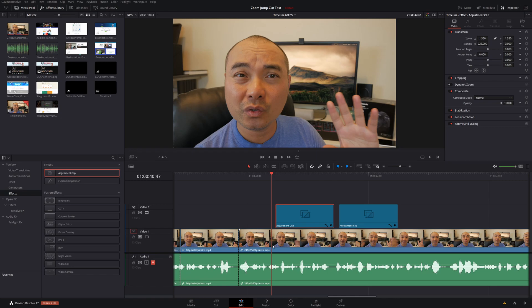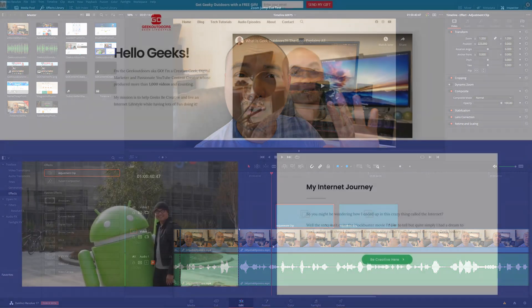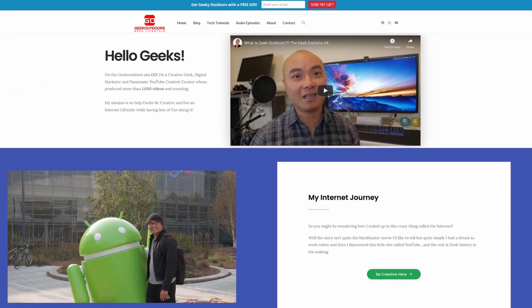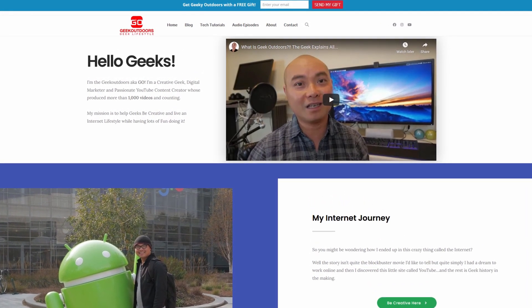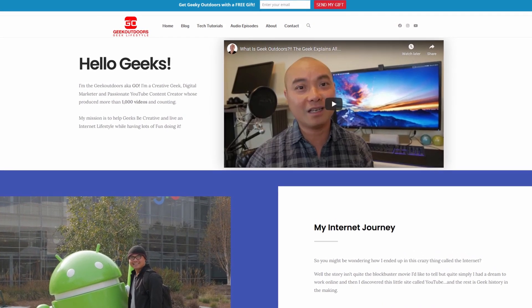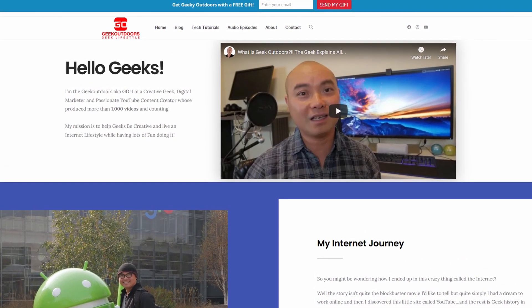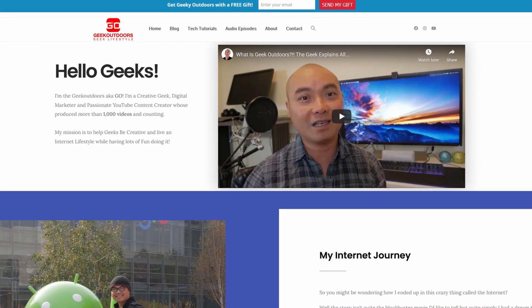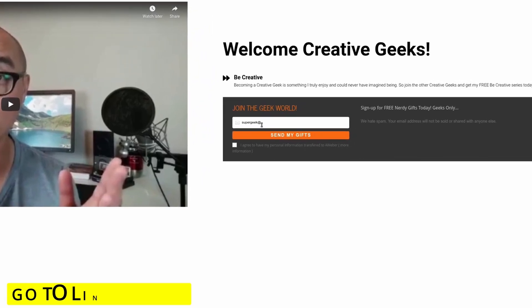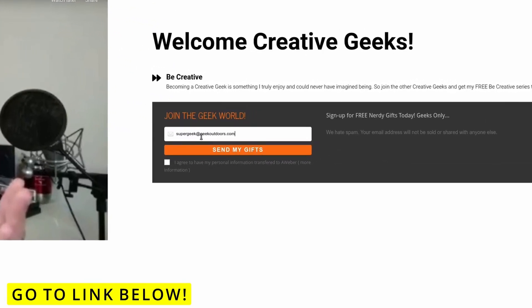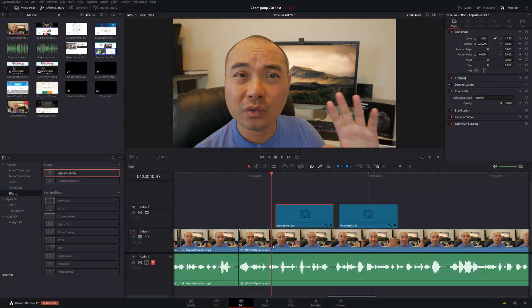If you want to see more DaVinci Resolve tutorial tips and tricks, I have a playlist linked in the description area. If you're a creative geek and want exclusive access to content I don't put out publicly on YouTube, join my GoalContent Creators Group — it's completely free. Head over to the link below, check the page, and sign up. And as always, if you got value out of these videos, be sure to share, like, and subscribe.